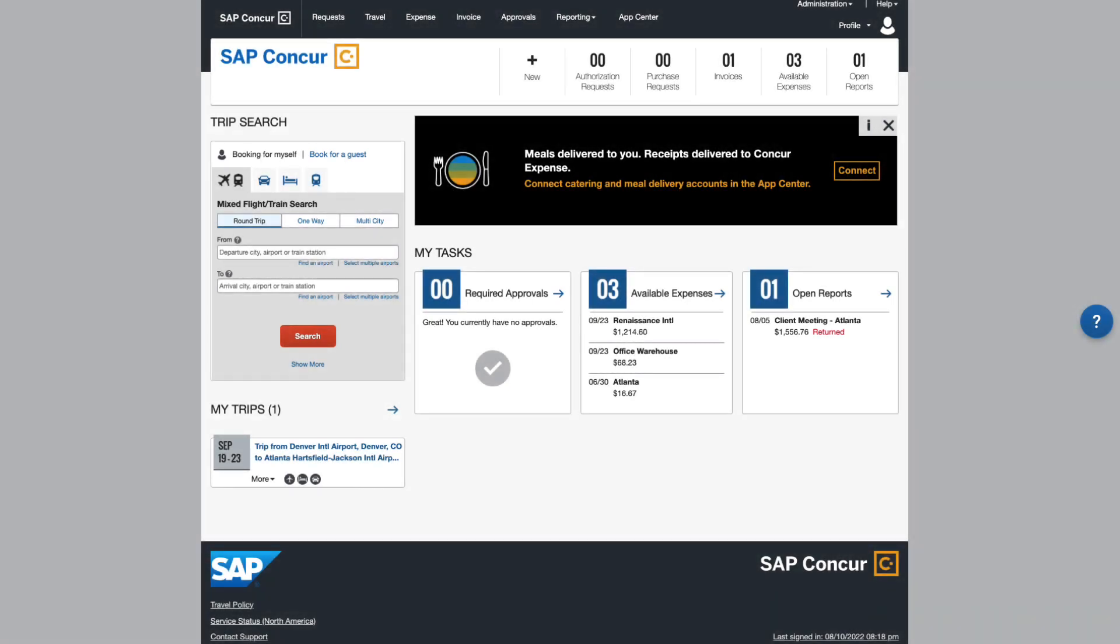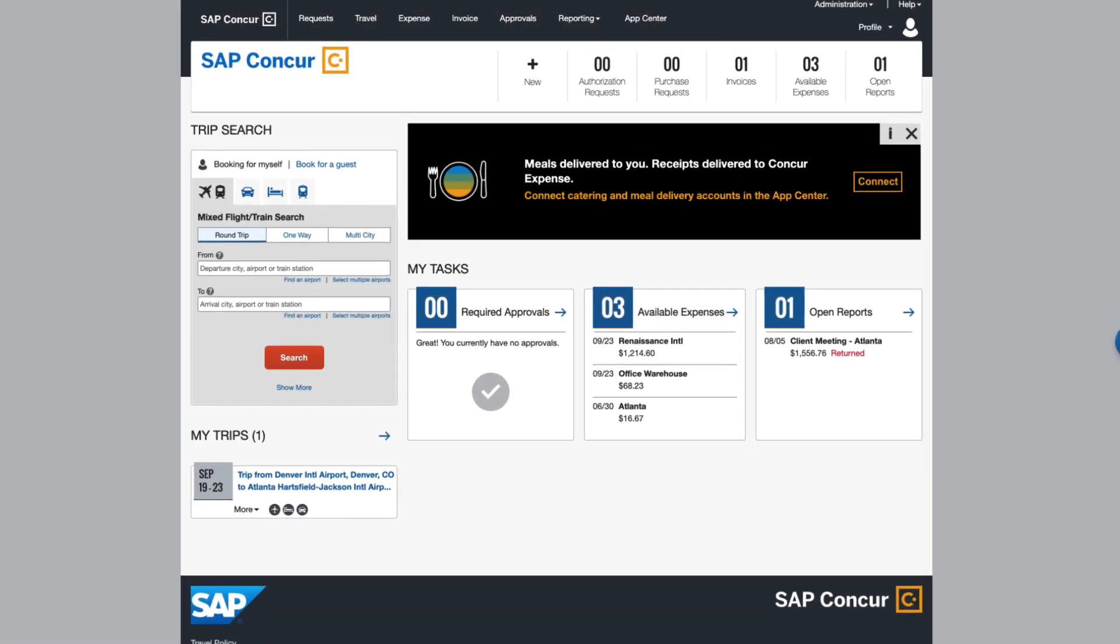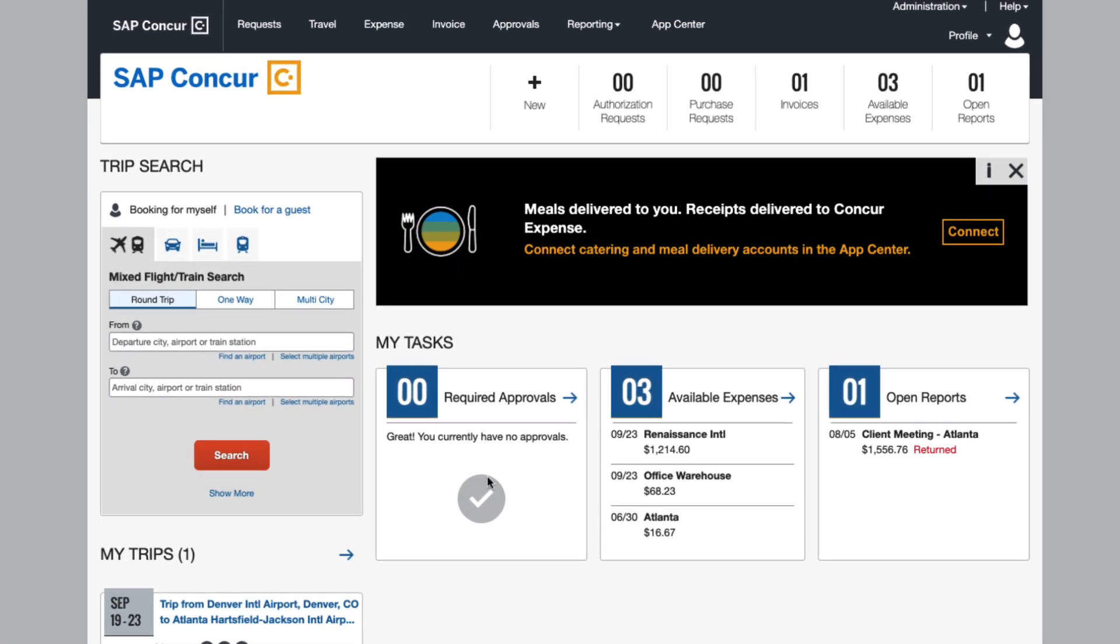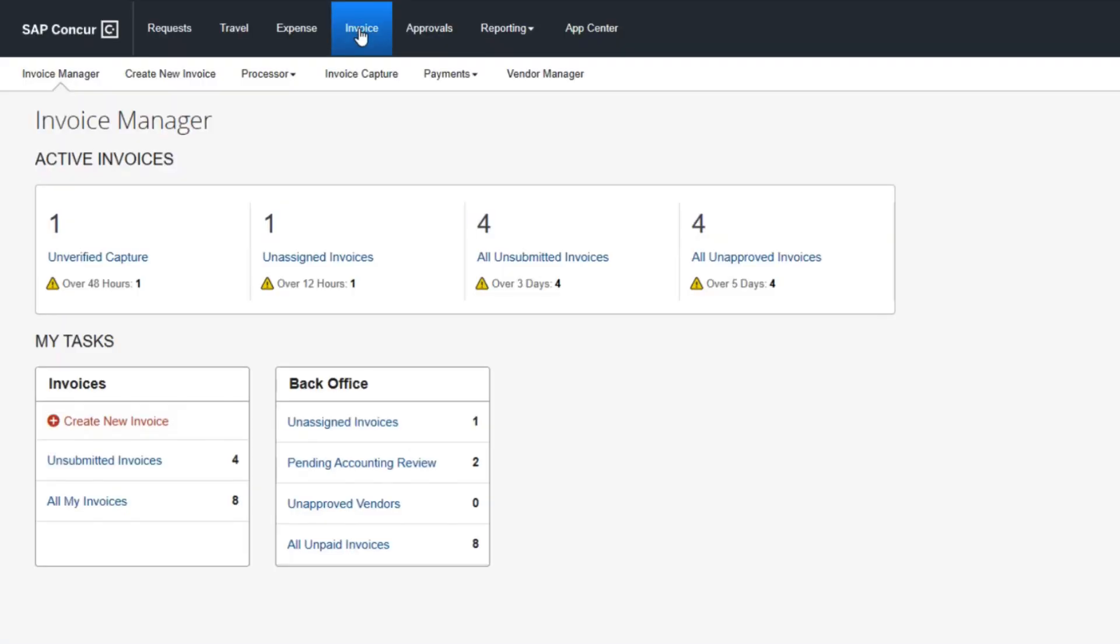Designed for efficiency, visibility, and ease of use, SAP Concur connects invoices to the rest of your business spending with a single integrated solution.